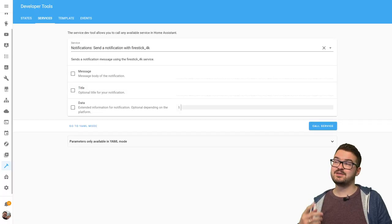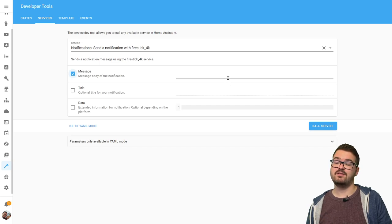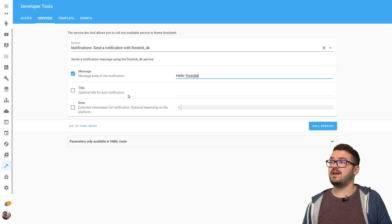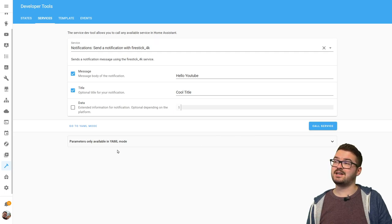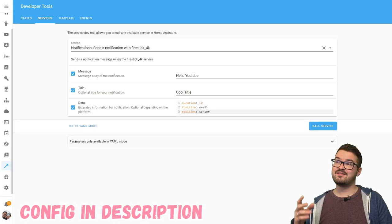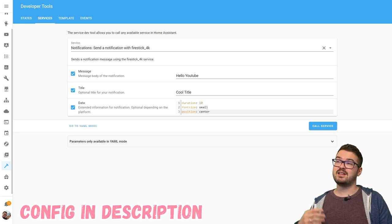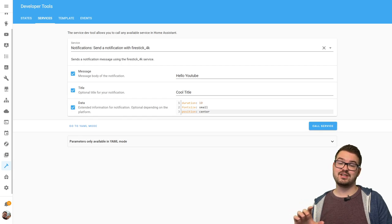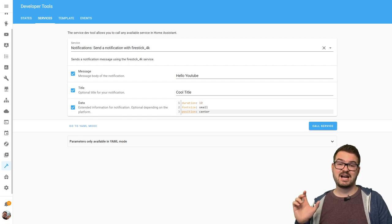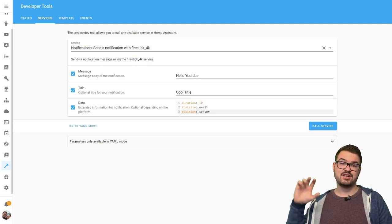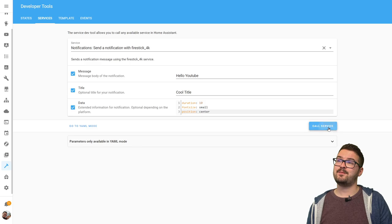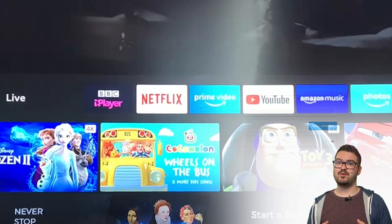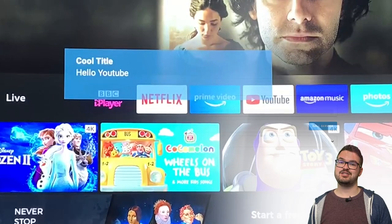We can then add some values to this notification so you want to add a message which is going to be the body of the notification. So add your message in there then give it a title, then we're just going to set some basic values in the data so we're going to press data and we're just going to add in the parameters for the duration, the font size and the position. These configuration values are available on the integration page, they're quite self-explanatory. The duration is obviously how long the notification is going to stay on your screen, the font size is how big the text is going to be and the position is just where the notification is going to appear on your screen. If we hit call service now that should hopefully just display the default notification type and it will have our message in there.